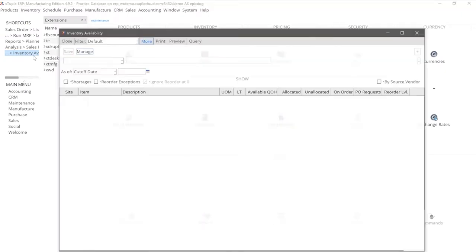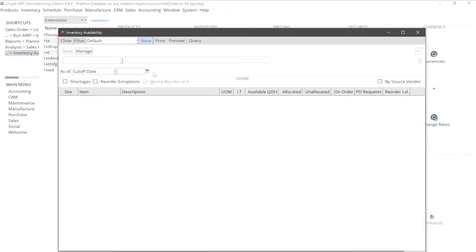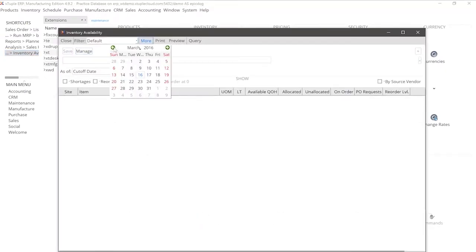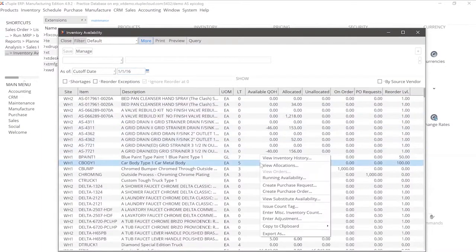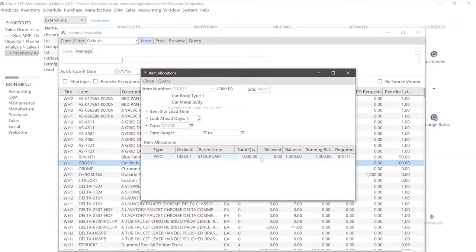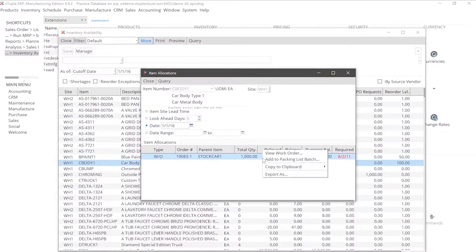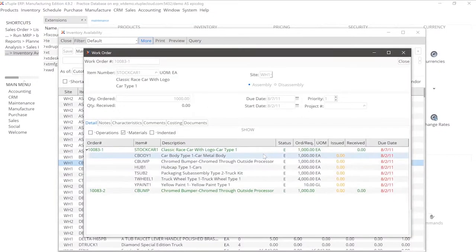Begin by clicking the Inventory Availability Shortcut. You can look at all inventory, a product line, or a particular product's unallocated and allocated resources. You'll be able to trace any existing product, part, or ingredient, as well as manage new products and formulas.